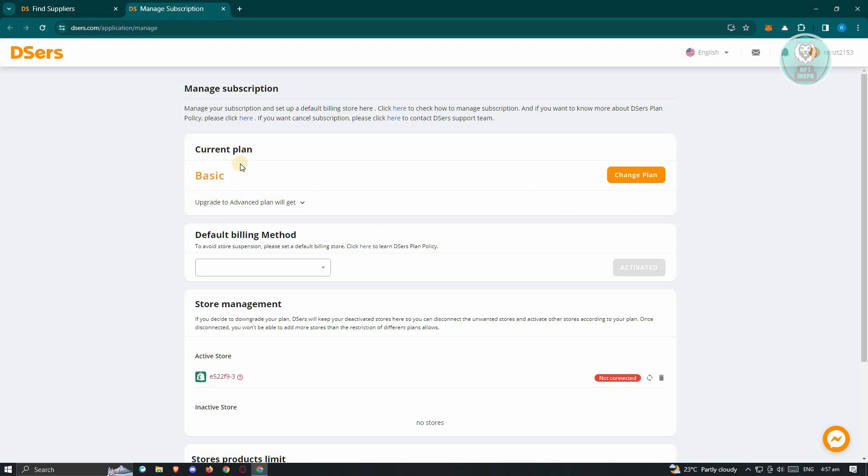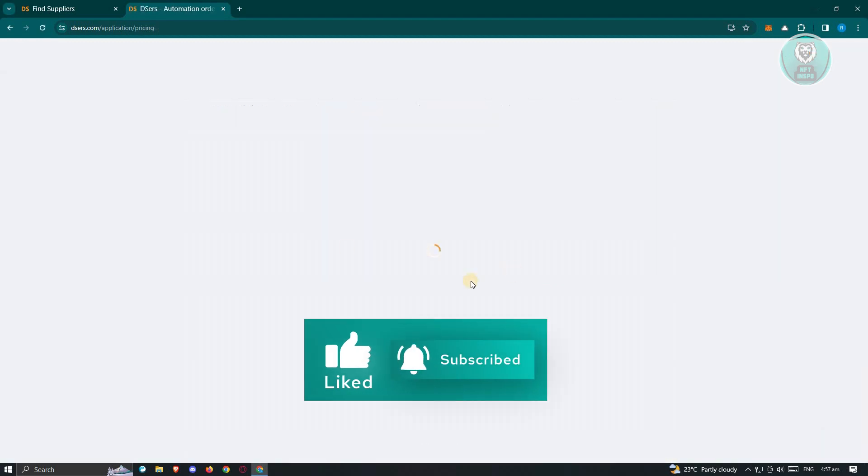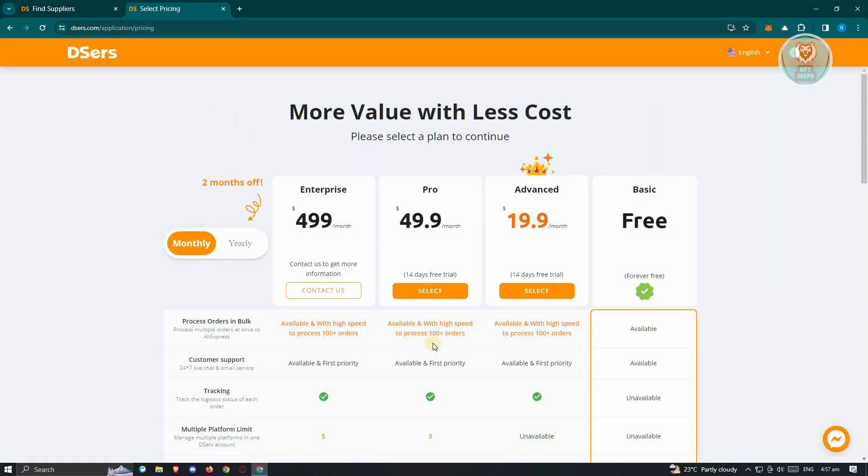But if you have the upgraded plan, you could go ahead and click on change plan. Once in the pricing section, what we need to do is, for example, if you have the advanced plan set up in your account, locate the basic plan and click on the select button under the free plan option.